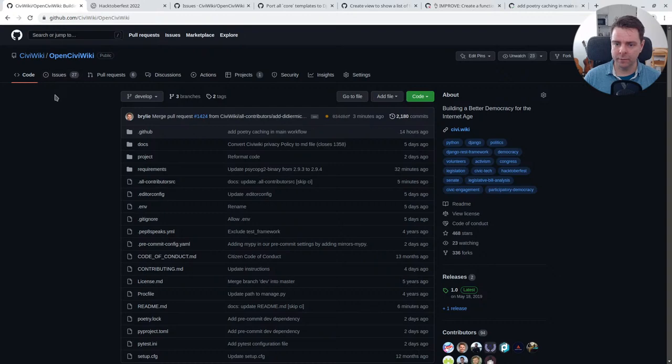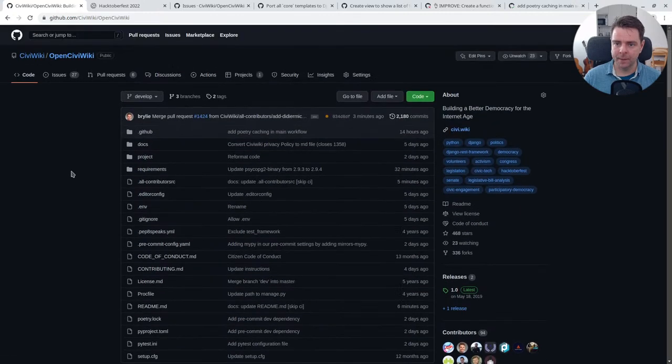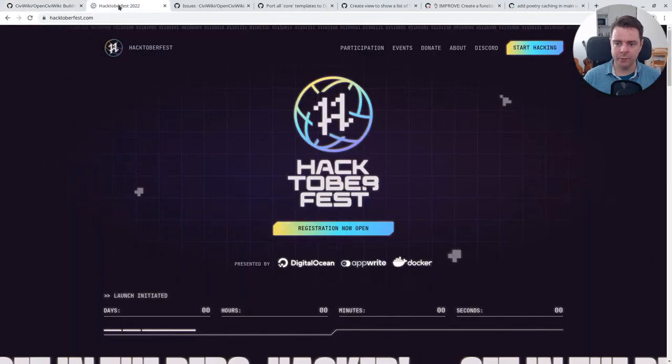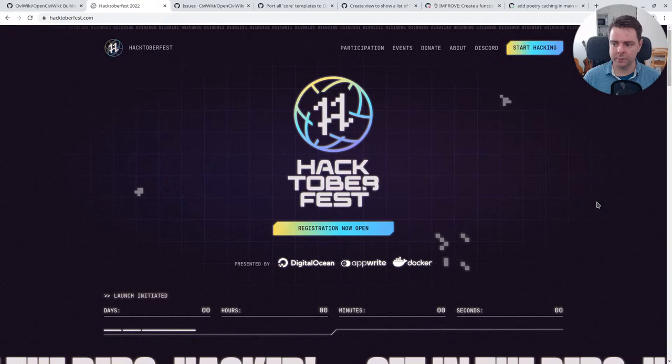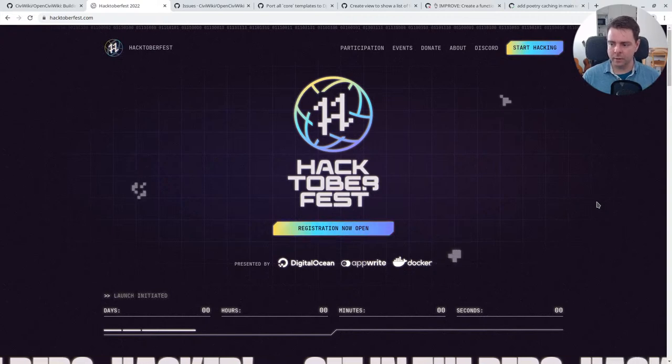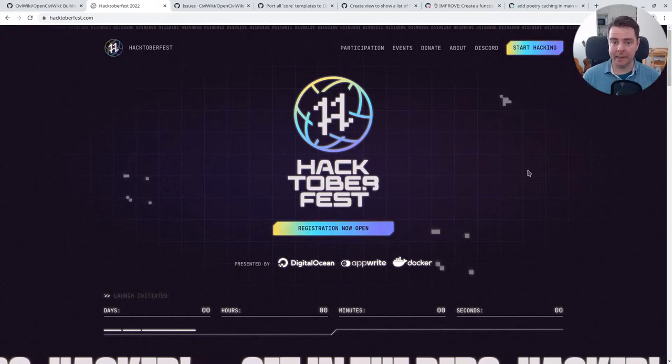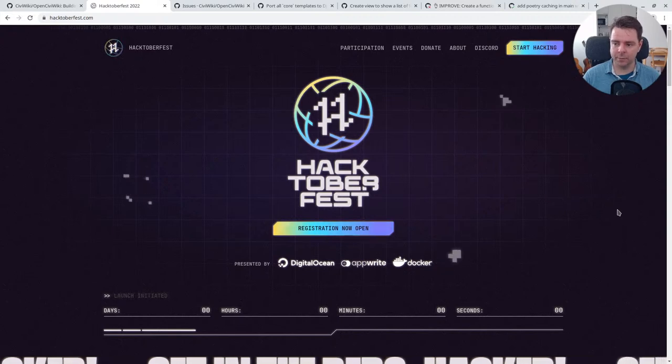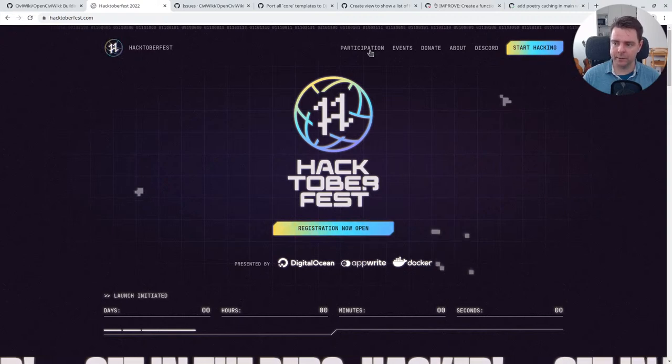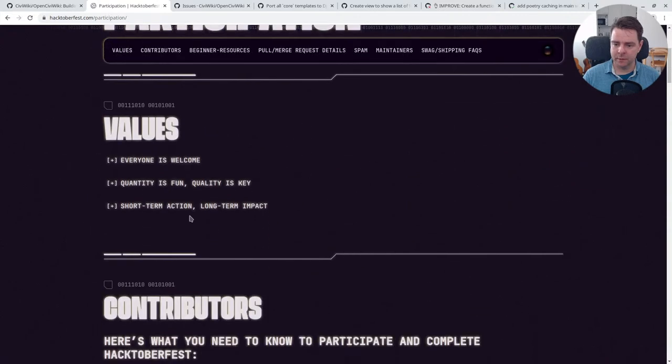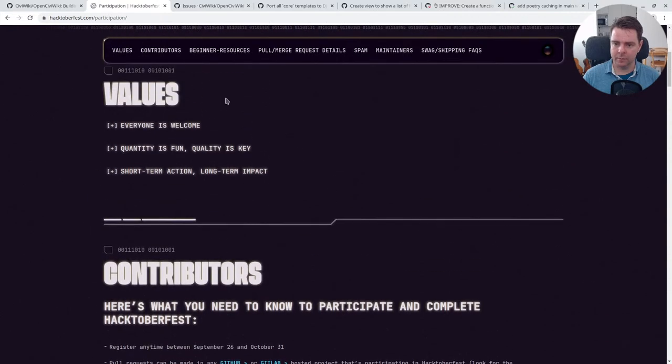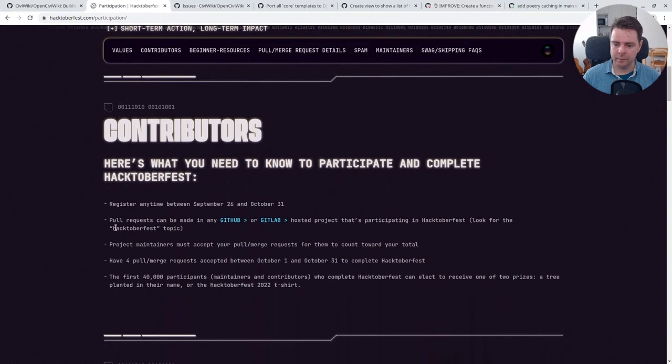This month is Hacktoberfest 2022. All the contributors who are active on GitHub or GitLab today this month can qualify as participants of Hacktoberfest. There's a few steps in order to participate: review the values, set up your profile, and find a project and an issue to contribute.